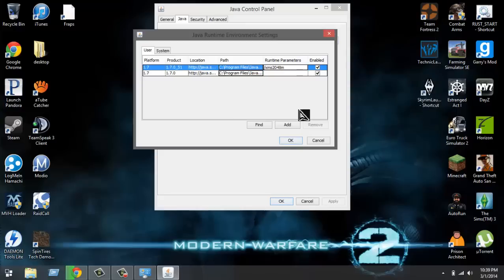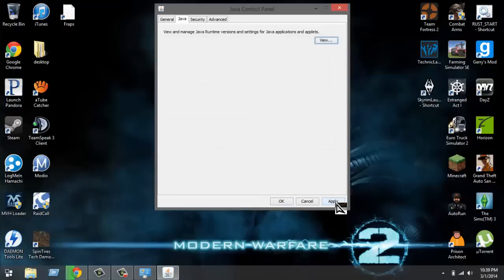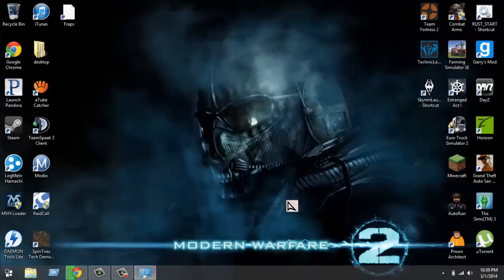And then once you put that you're gonna click OK, apply, OK.